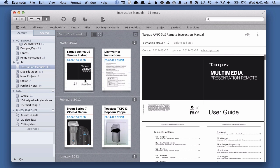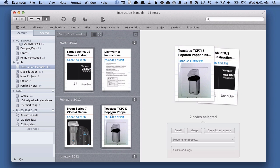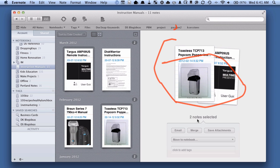You can just highlight certain ones if you want, so we can just highlight those two and you can see here that just those two are going to be exported, and then we can just hit the save attachments and export it.